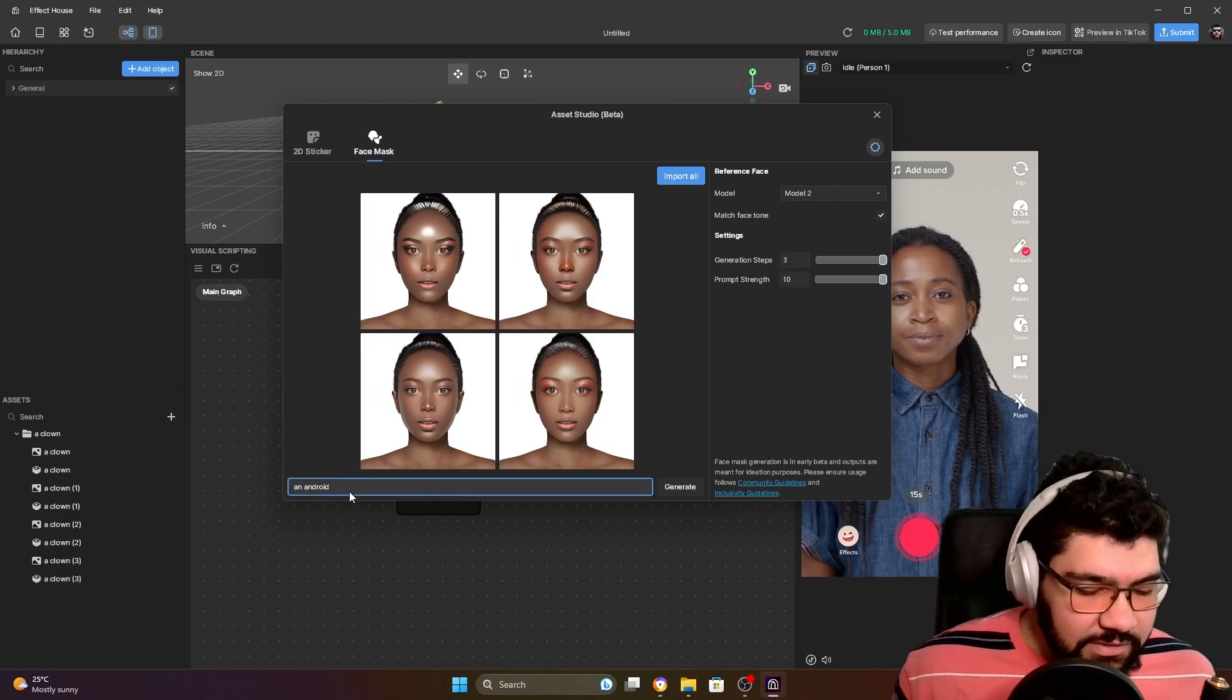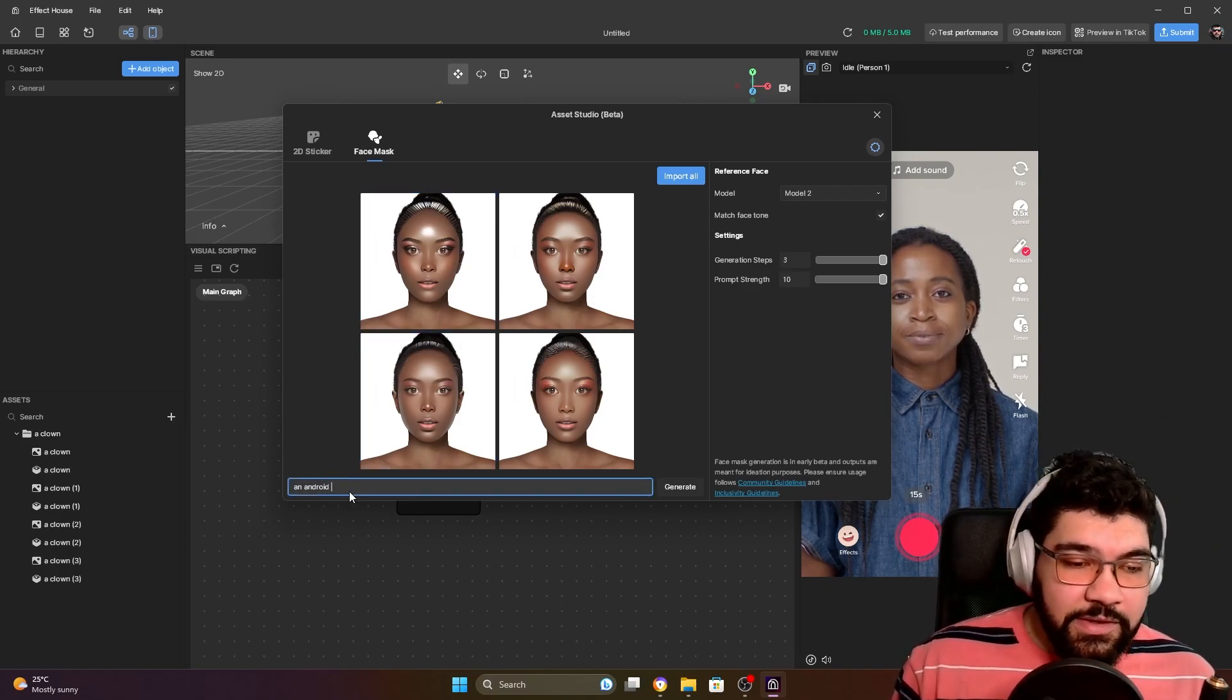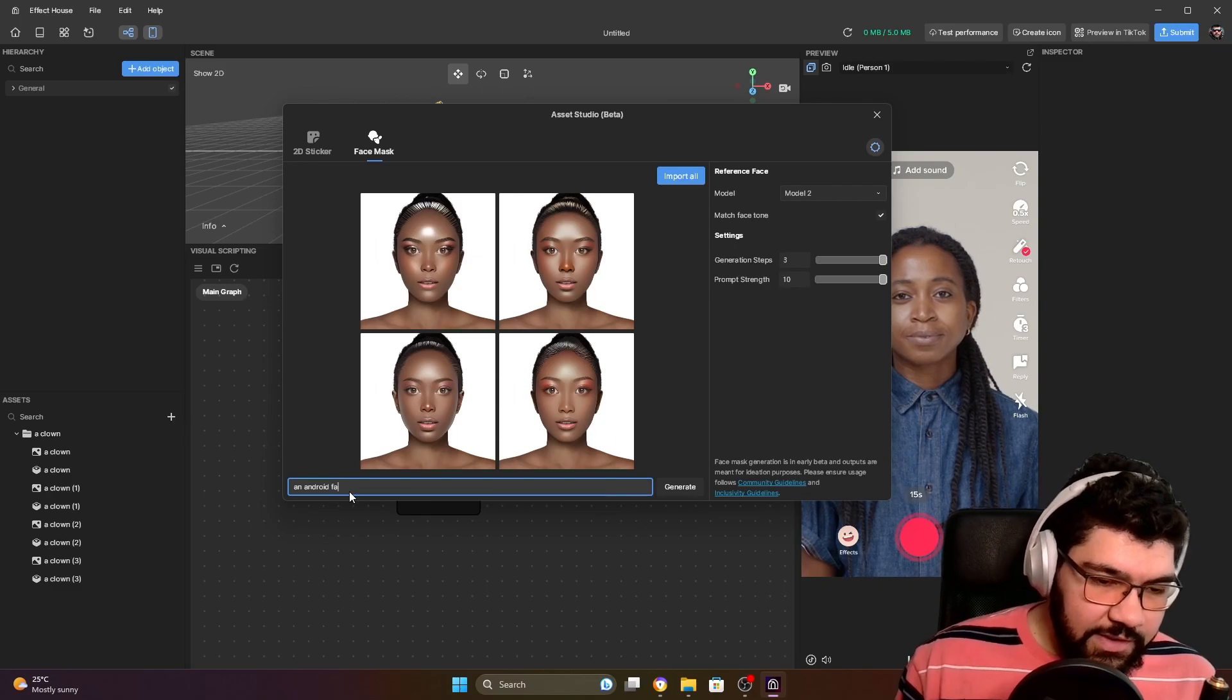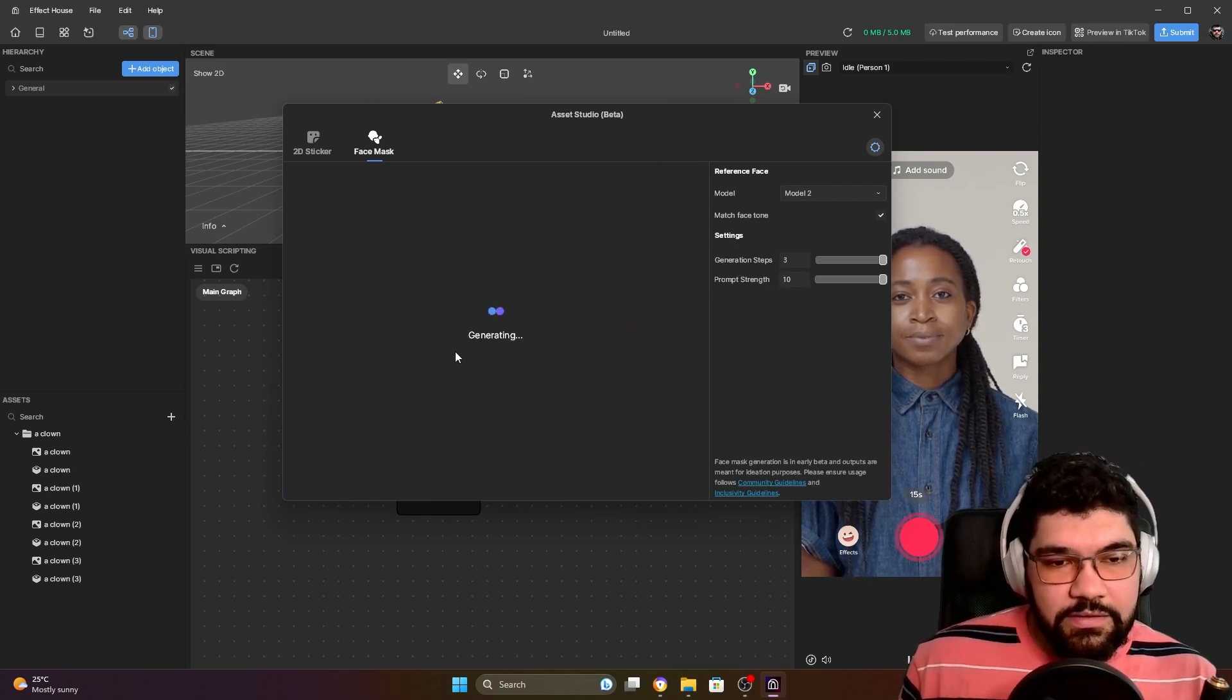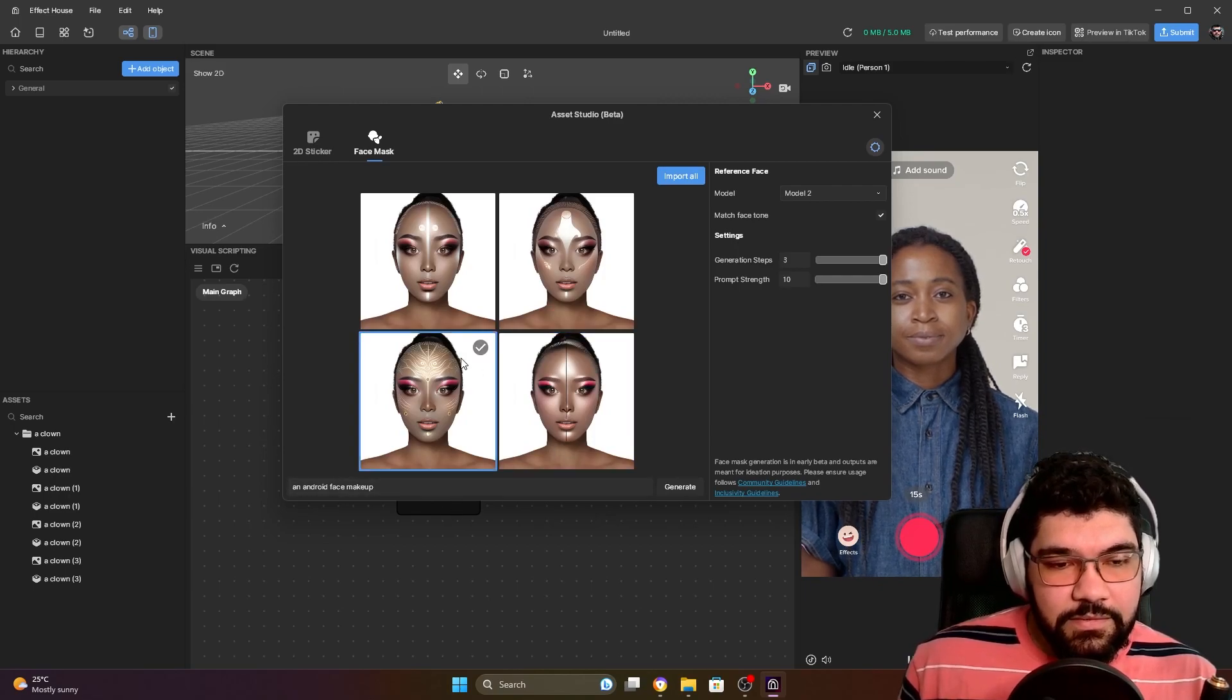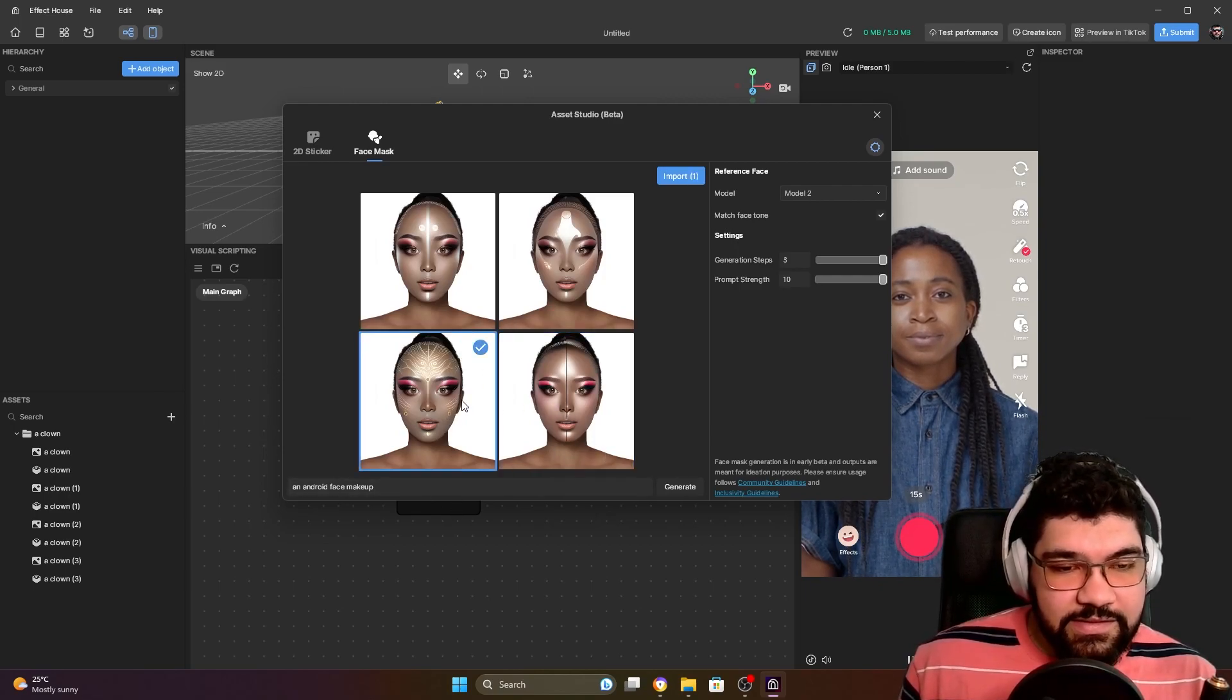So let's improve our prompt here: android face makeup. Let's see if it works now. Okay, this one looks nice.